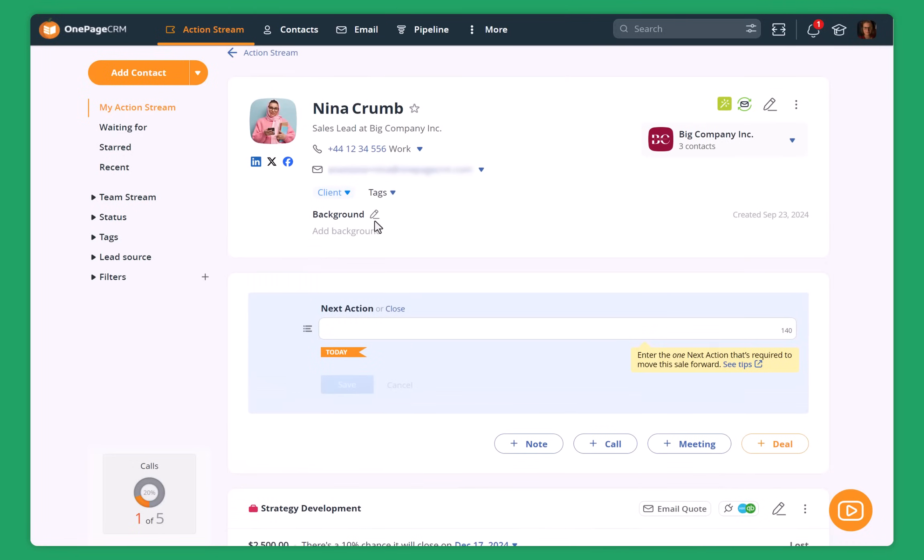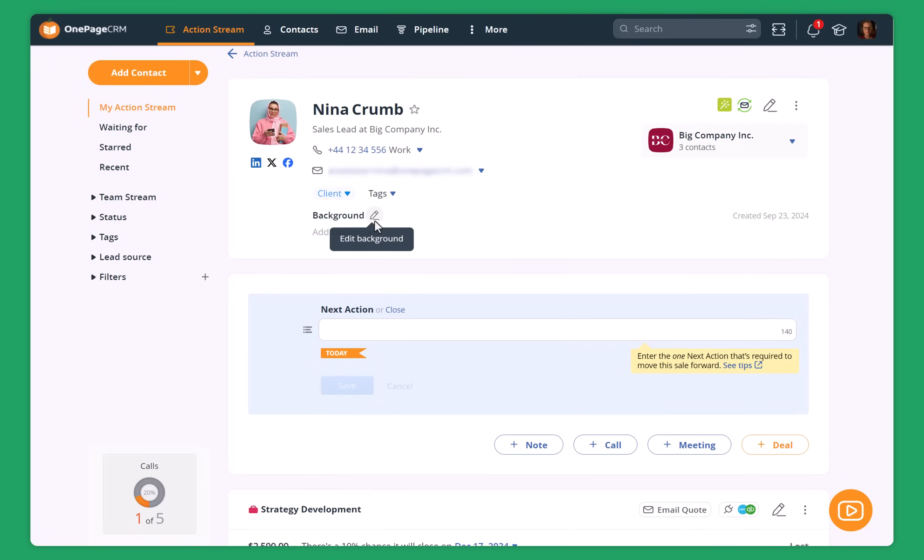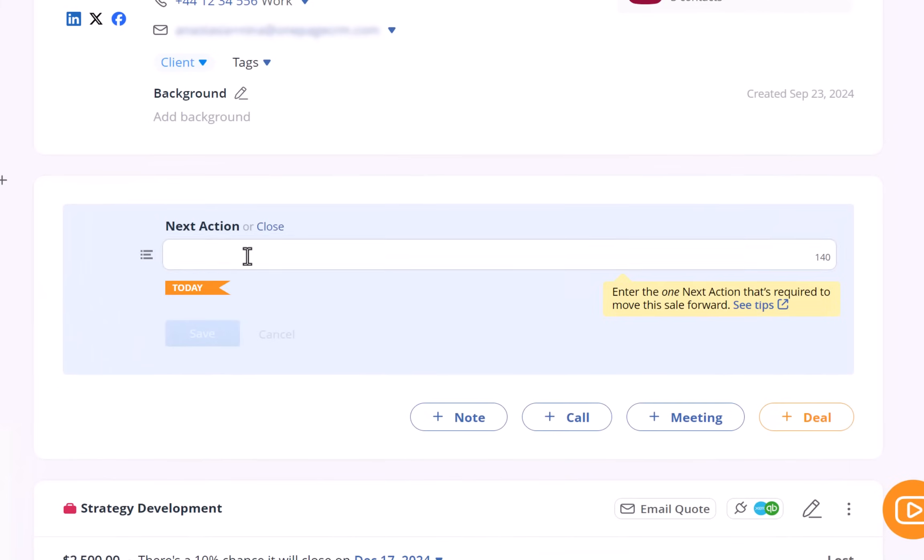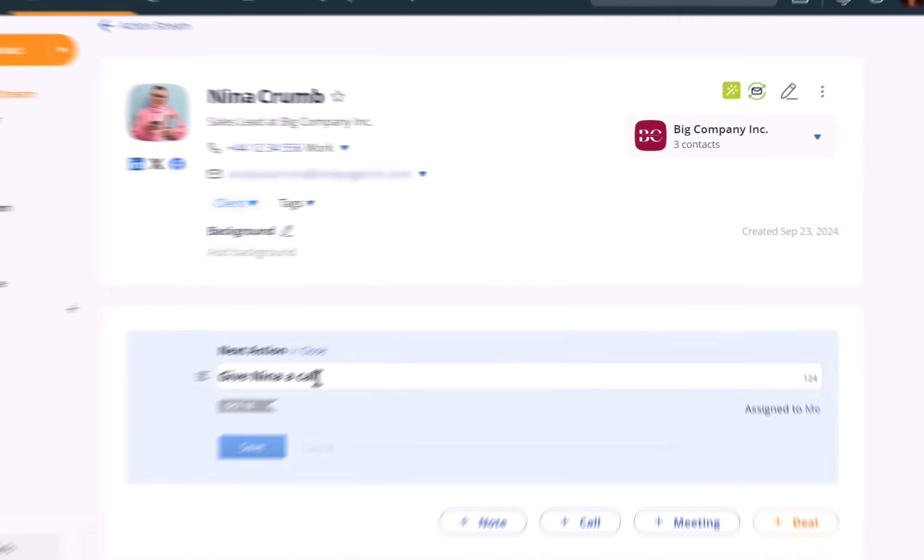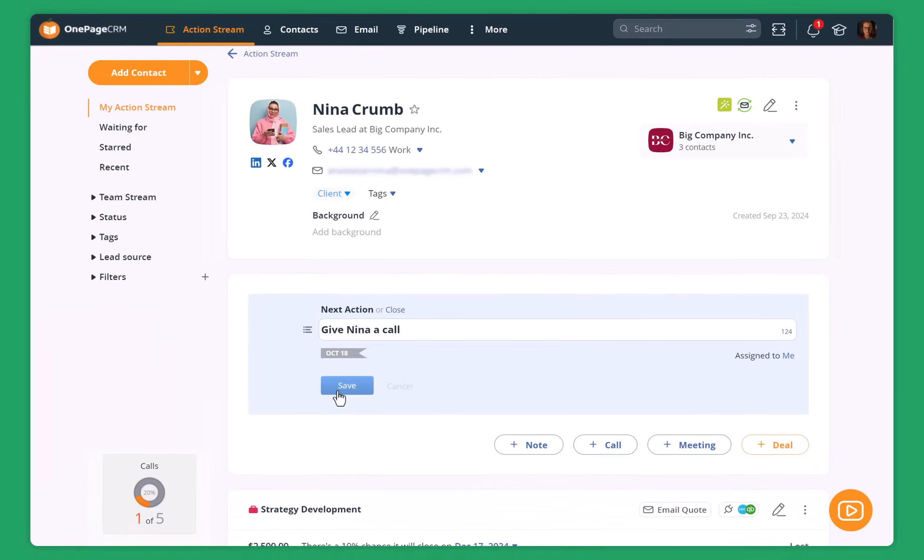So I've already sent an email to Nina, but I can see that there is no next action scheduled for her. It means that if she doesn't reply, I might forget about this. So I just add a quick reminder for myself to give Nina a call. And since I sent her an email today, let's say that on Friday, if she doesn't reply, I'll give her a quick call.